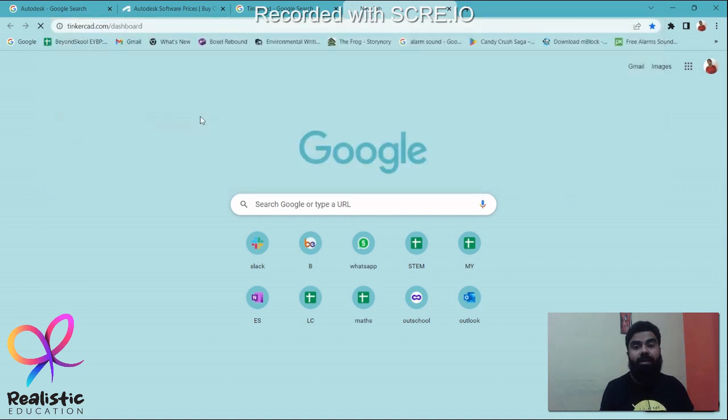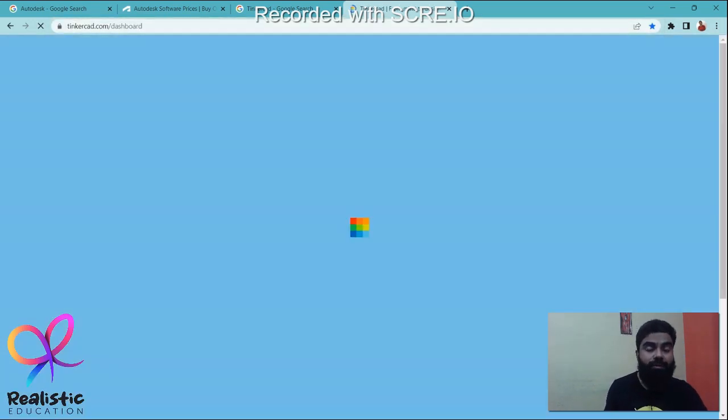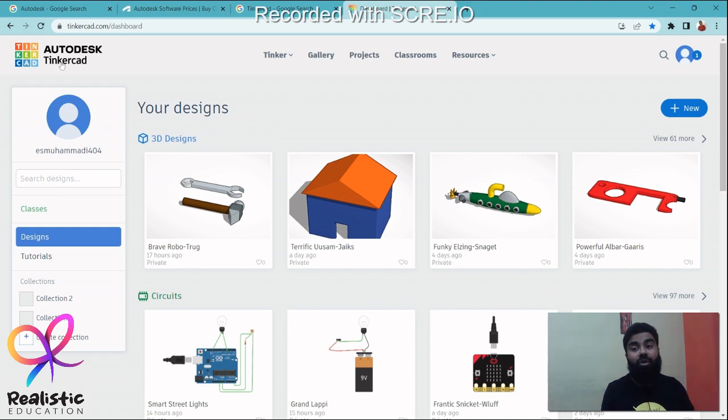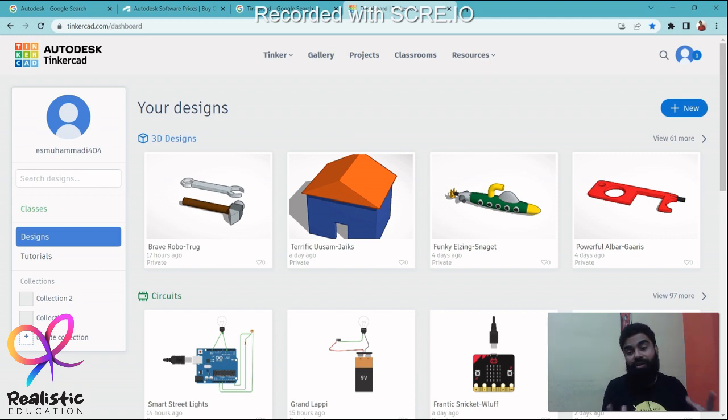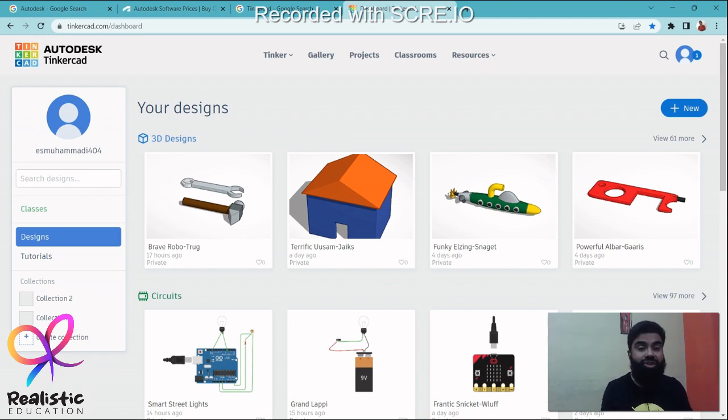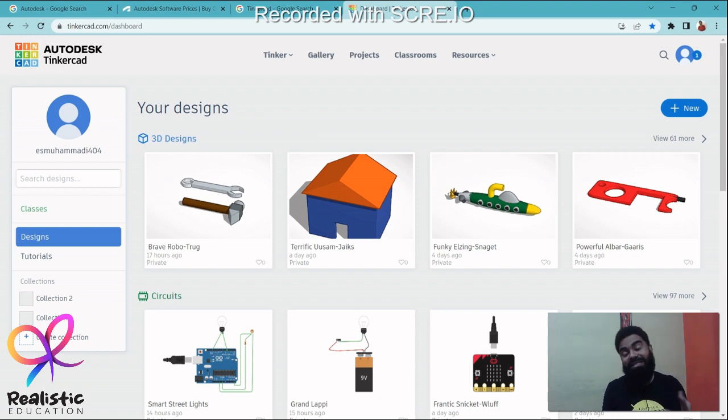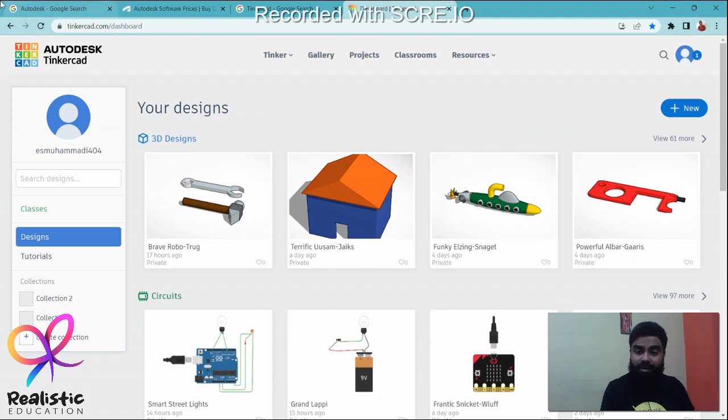Let me go to the dashboard. This is the Tinkercad Autodesk software online, free to use. But here you would need certain skills that I'm going to teach your child to learn and enhance his IQ, curiosity, basically make him fall in love with education.